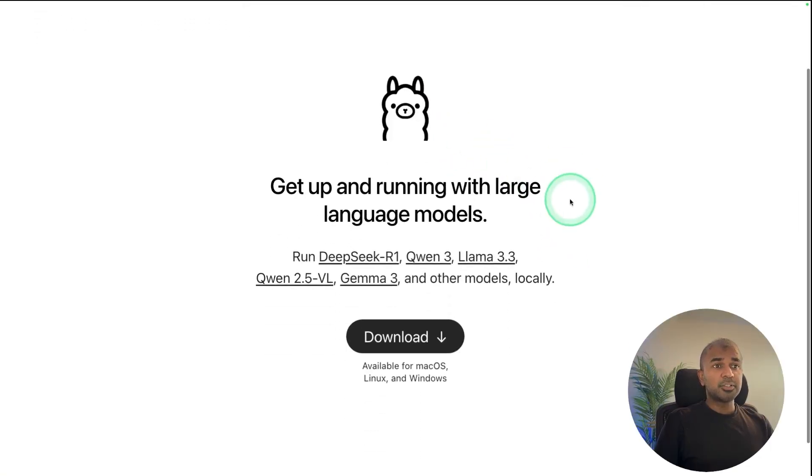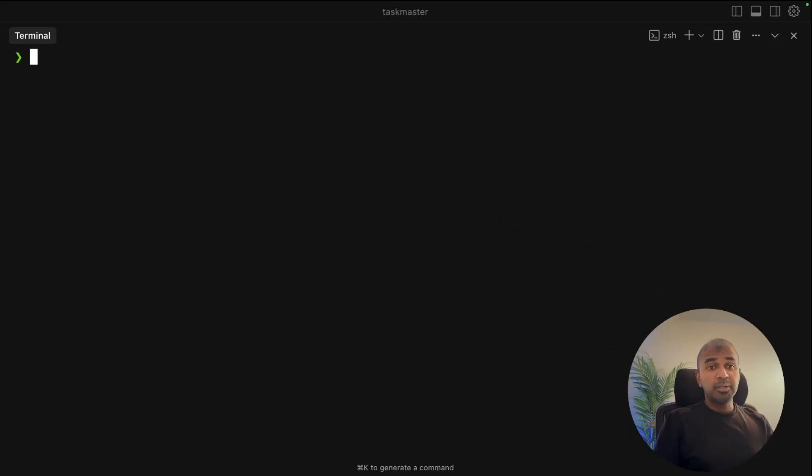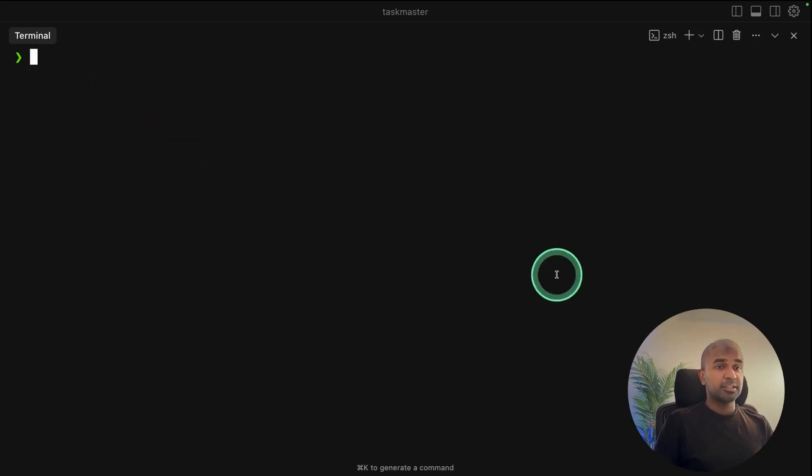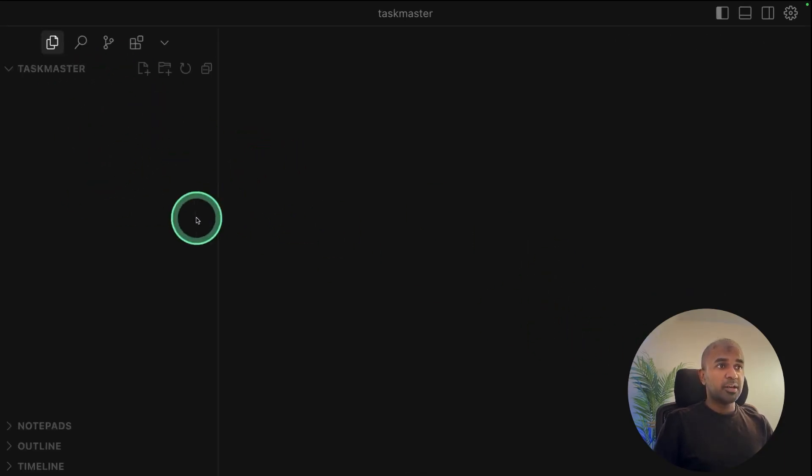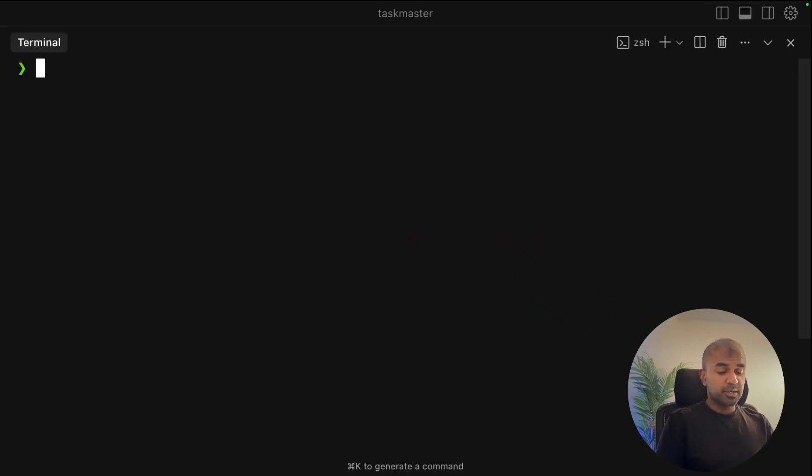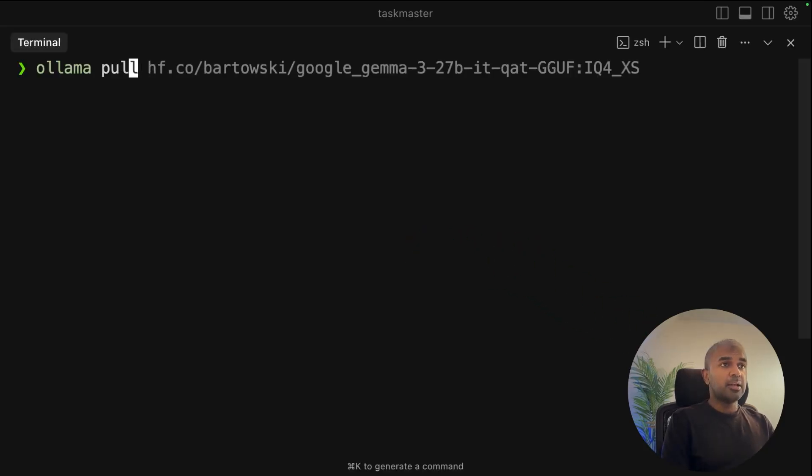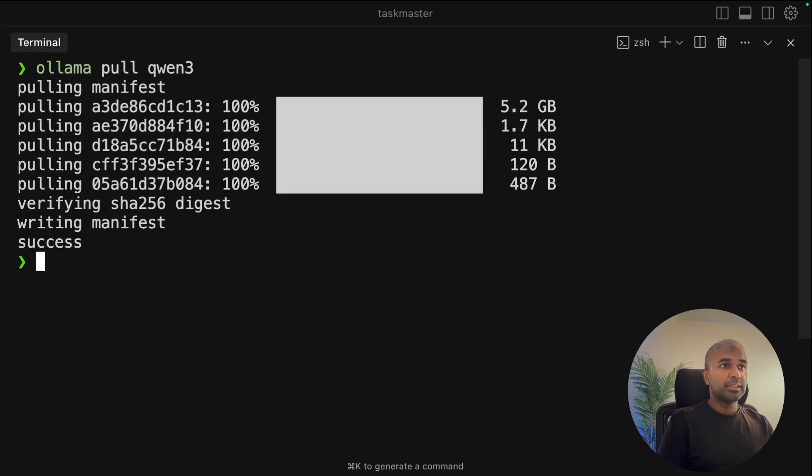First, go to ollama.com and download Ollama. Next, open your terminal in your computer. And I'm opening my terminal from within Cursor. Even if you use Windsurf, you should be able to do the same. So go to a terminal and type ollama pull qwen3 and then click enter. And that will get downloaded.